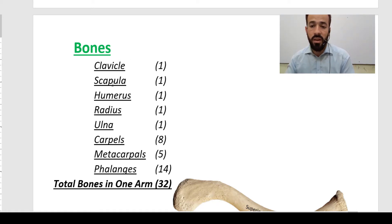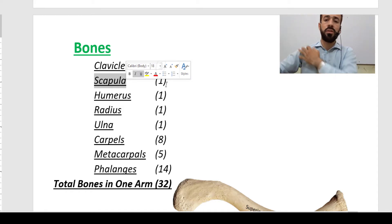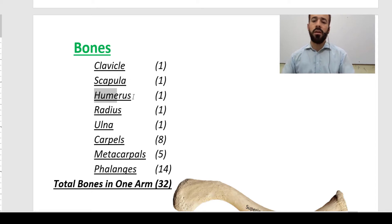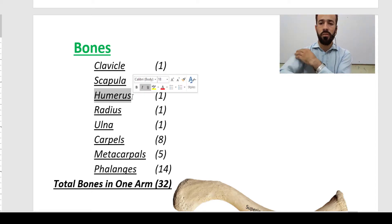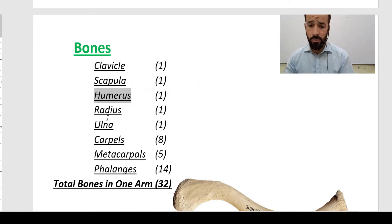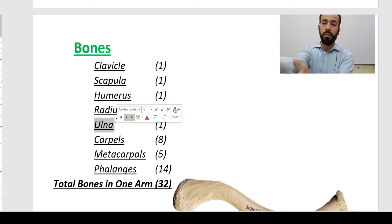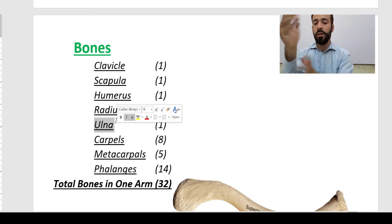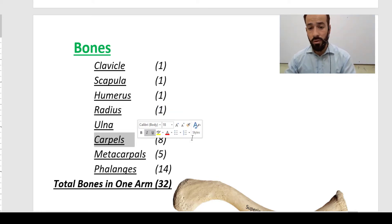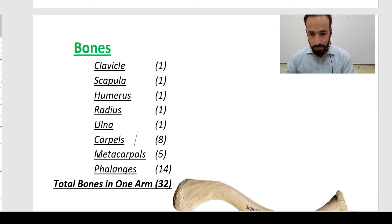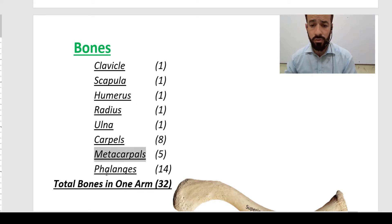Behind your pectoral region you have a flat, blade-shaped bone called the scapula. In the arm region you have the humerus bone. Then you have the radius and ulna — these two bones together make your forearm. In your wrist you have eight carpal bones, and then five metacarpal bones.